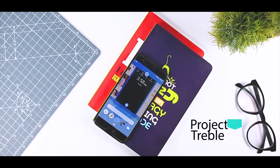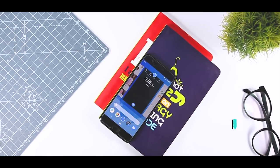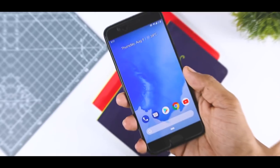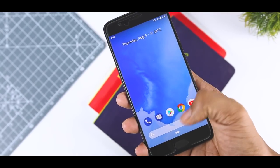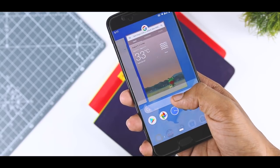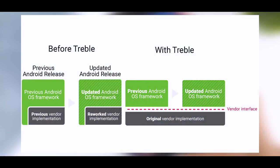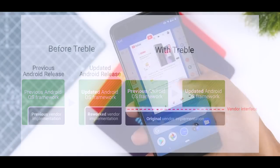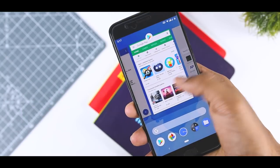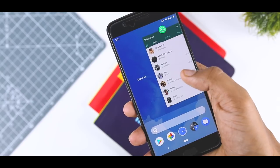Project Treble was released back in 2017 along with Android Oreo. It is certainly one of the most significant low-level changes in the OS. The idea behind the new re-architecture is to separate Android framework from the vendor implementation, thus enabling faster software updates for supported devices.